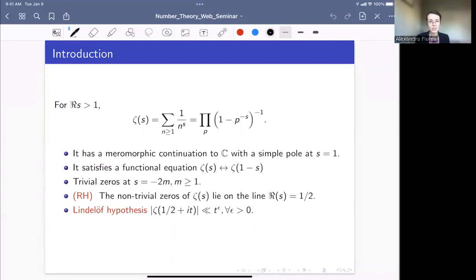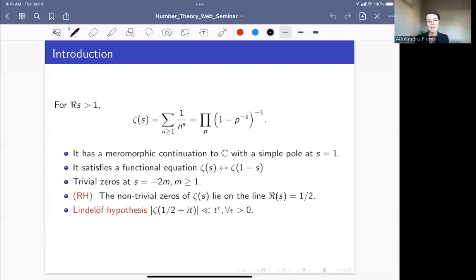A fundamental question about the Riemann zeta function is the question about the location of its zeros. Understanding zeros tells us a lot of information about, for example, the distribution of primes. The Riemann zeta function has so-called trivial zeros — those are negative even integers — and the Riemann hypothesis says that the non-trivial zeros of ζ should all lie on the line with Re(s) = 1/2.